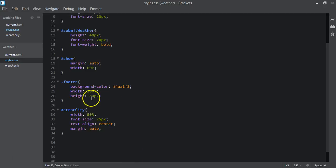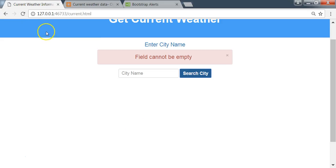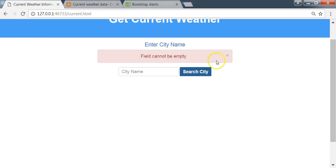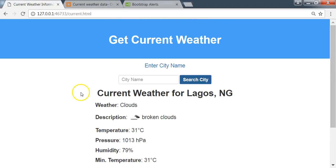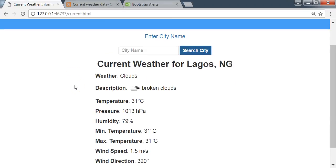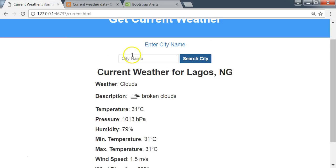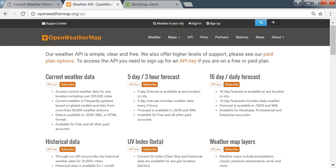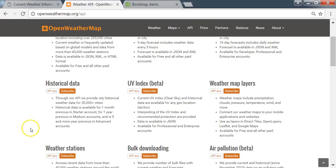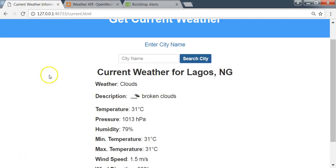We can reduce the font size to 20 pixels. Clicking search with an empty field shows the error that the user cannot submit an empty input. Typing a city like Lagos and clicking search makes the API call and returns the results. We've used the OpenWeatherMap API to return weather data for over 200,000 cities worldwide, and the API also supports weather forecasts and historical weather data.